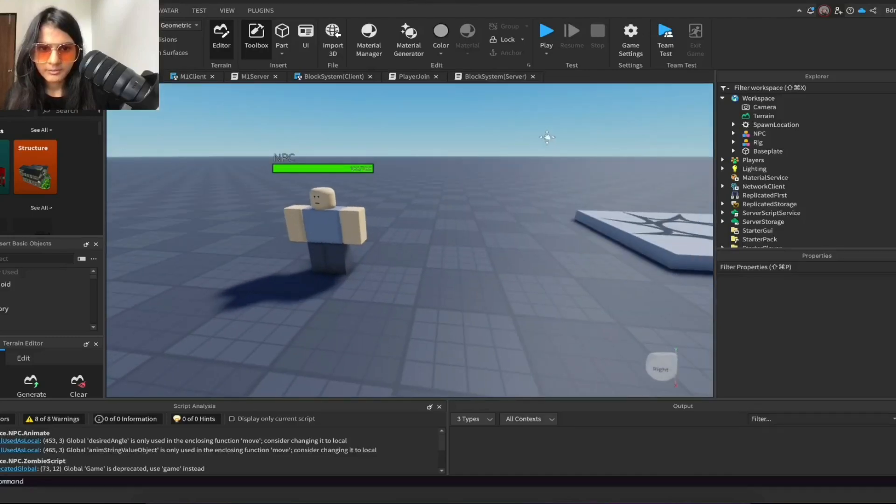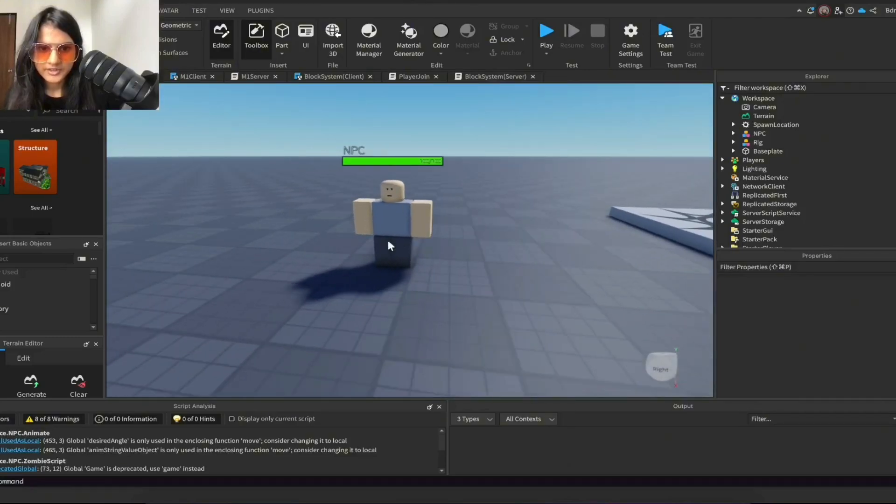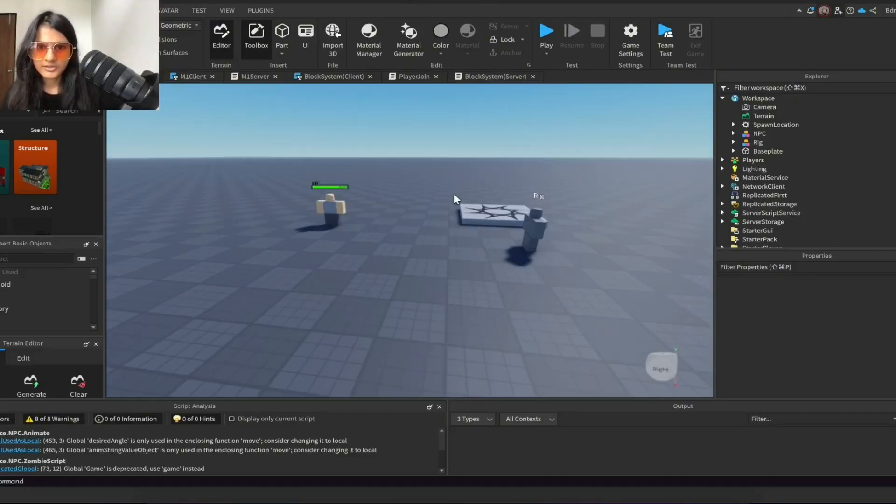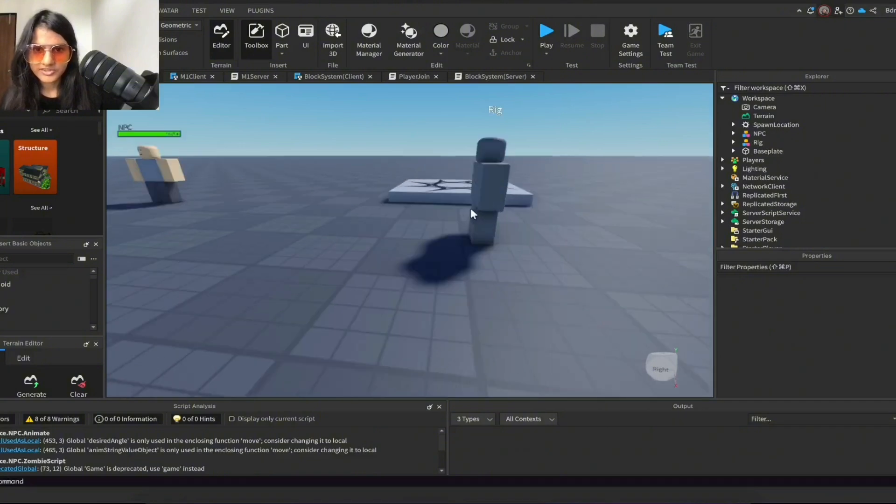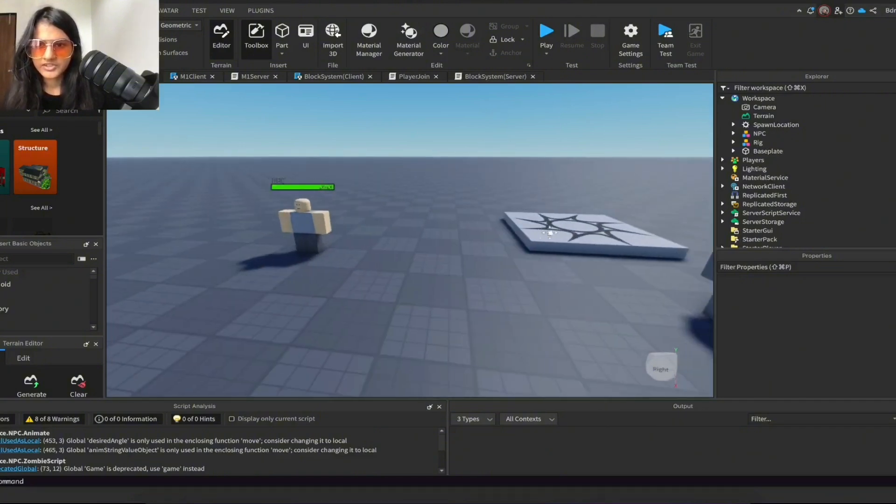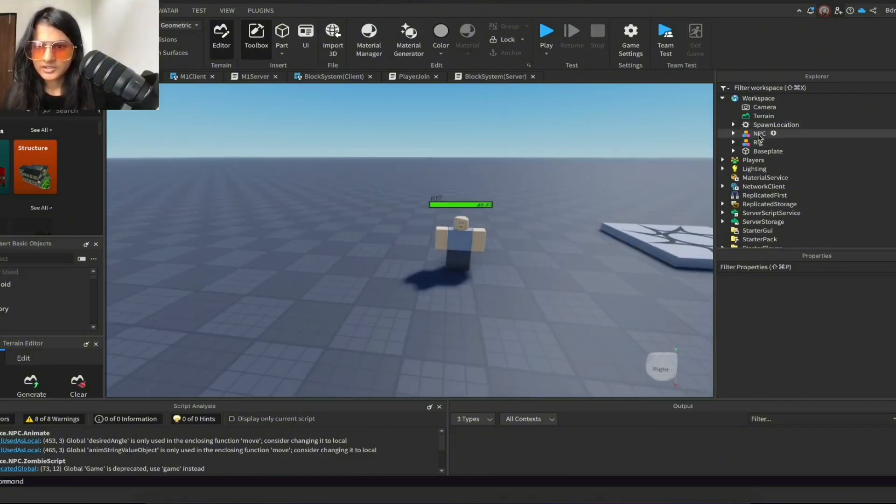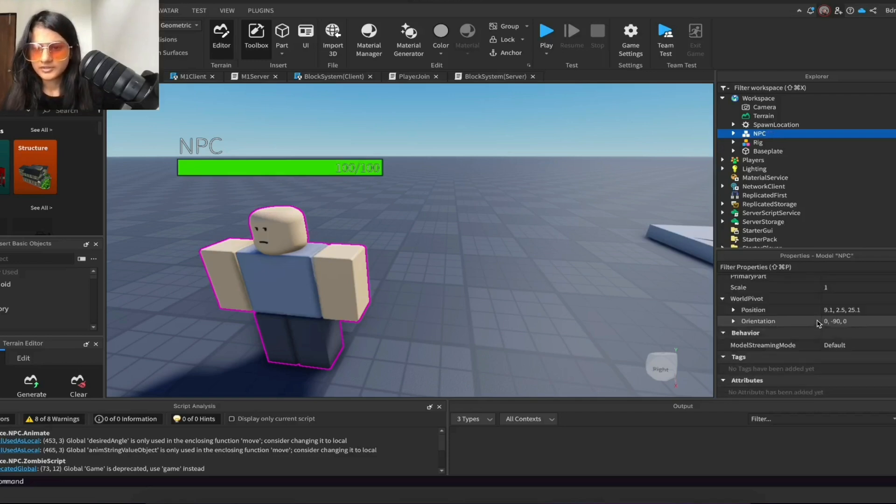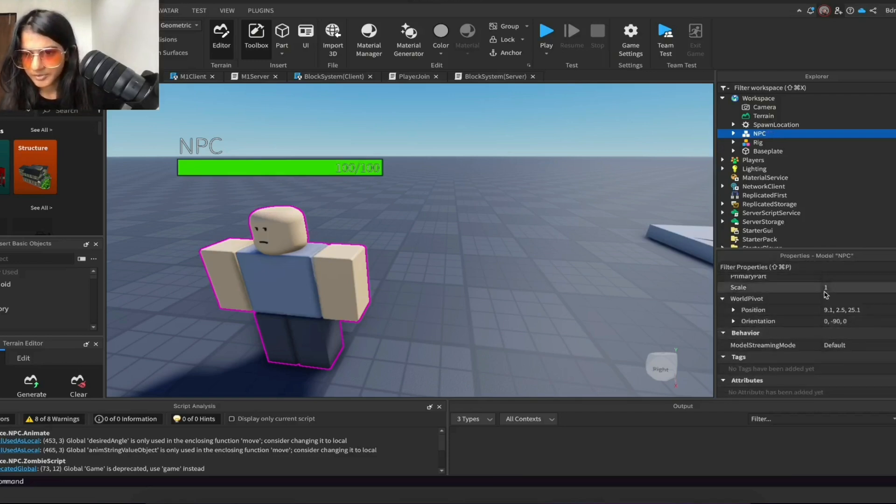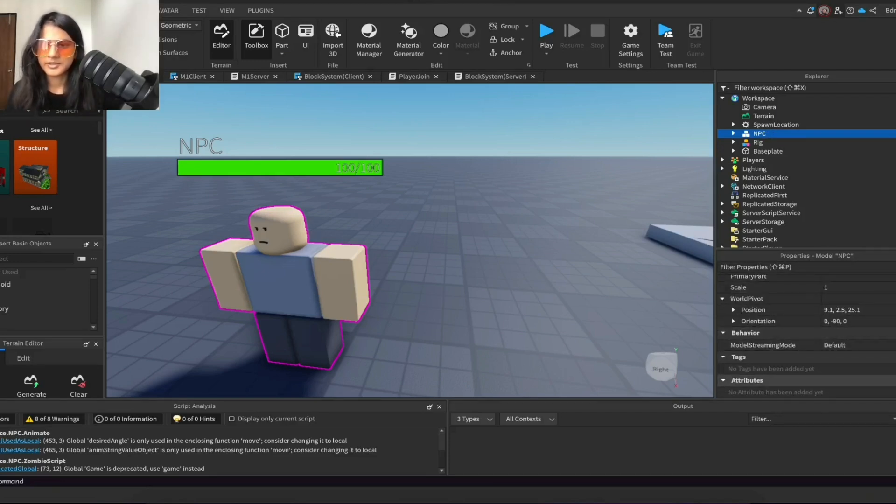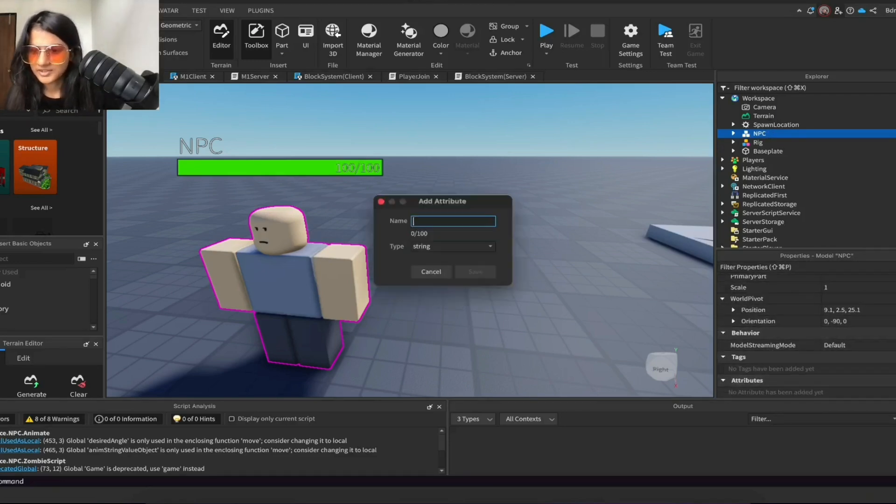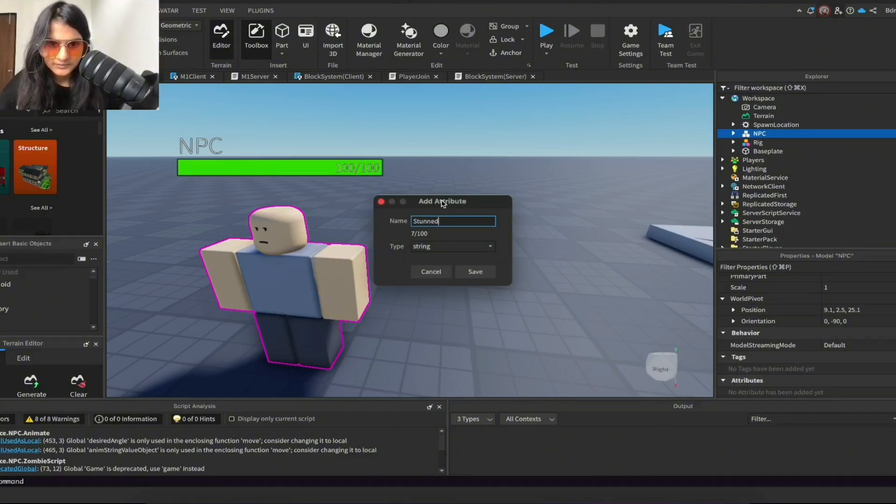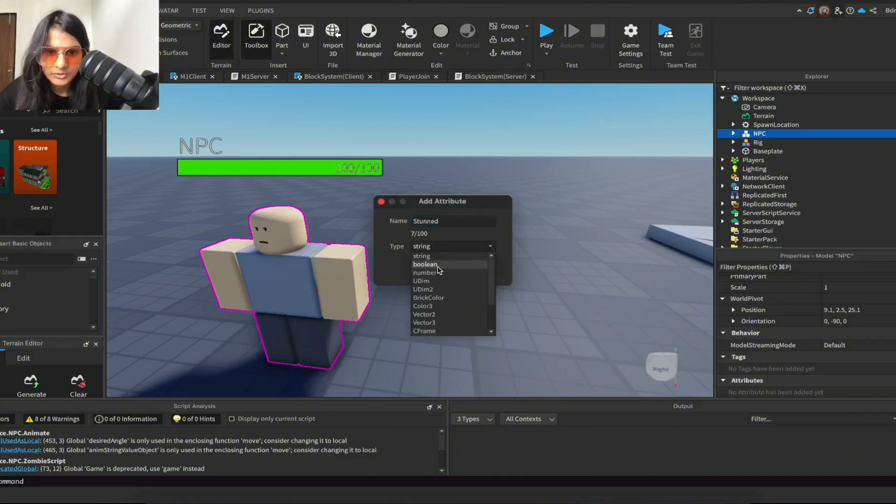If you're using a model that you exported or if you're using a model that's not one of Roblox's default rigs, then you have to do this. Click on the model and go down in the properties and add an attribute by pressing the plus and name it 'stunned' and change the type to boolean. And save it, so this should be off by default.